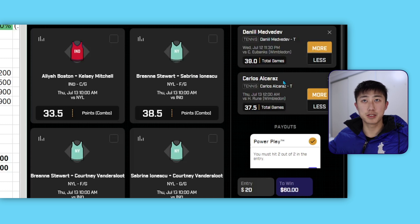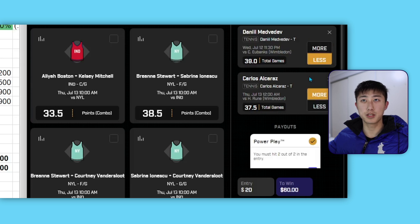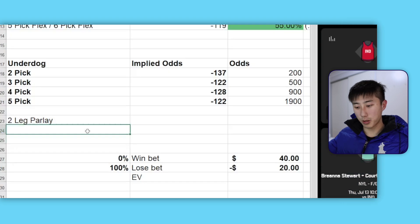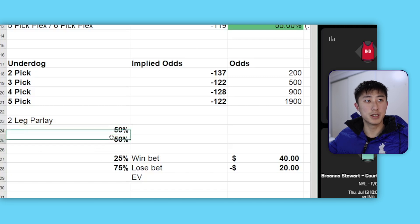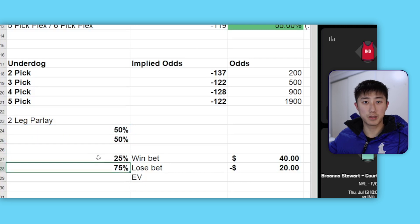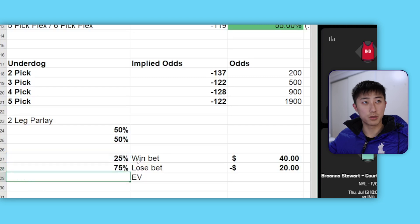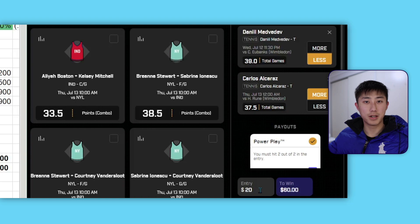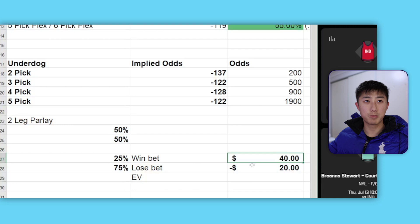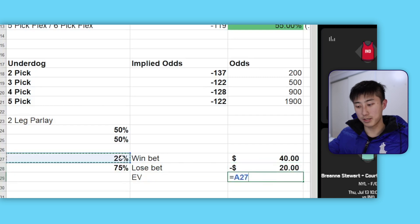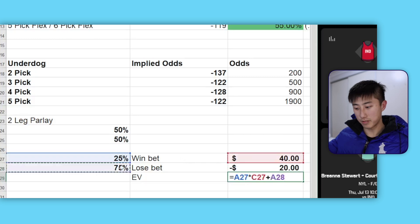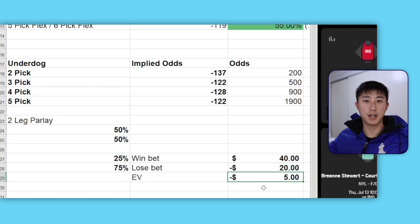Let's calculate the expected value of this bet. Assuming each leg is 50-50 — because picking more or less gives the same odds — the probability of winning both legs is 50% × 50% = 25%. The probability of losing is 75%. If we win, we profit $40; if we lose, we lose $20. Expected value = (25% × $40) + (75% × −$20) = −$5. As a percentage of the $20 stake, that's −25%, which is pretty terrible.